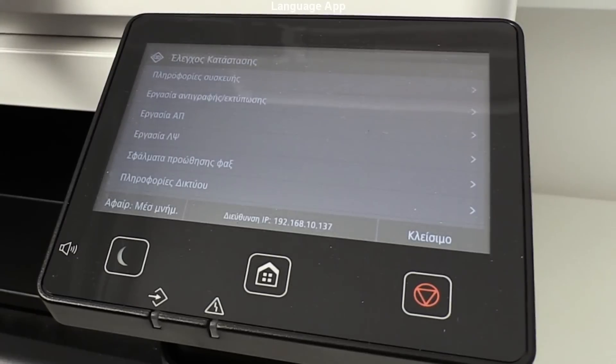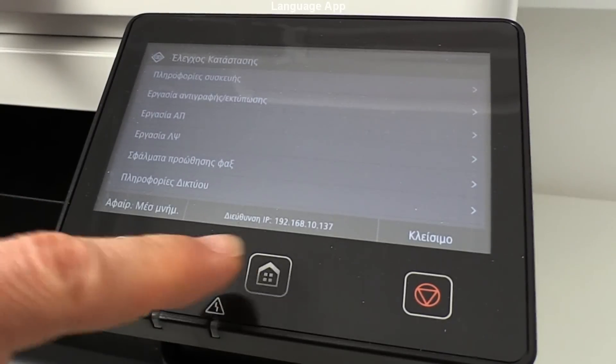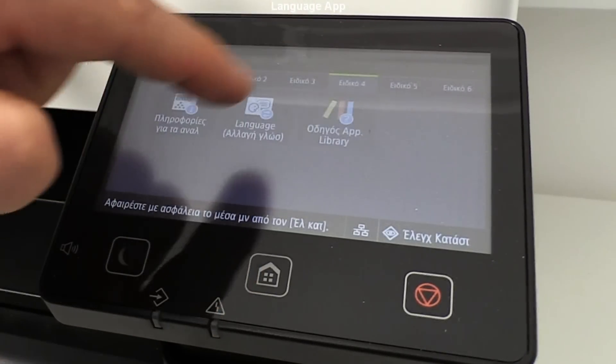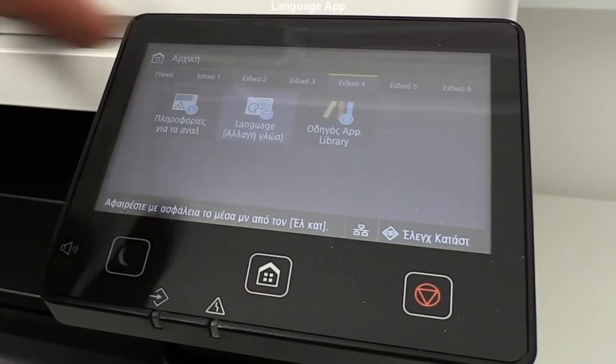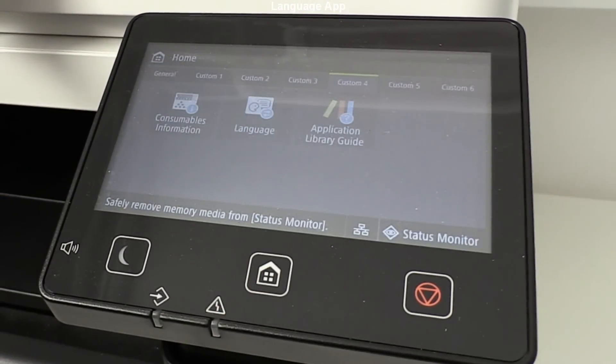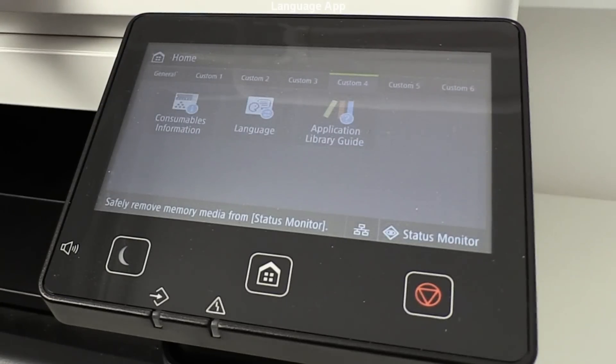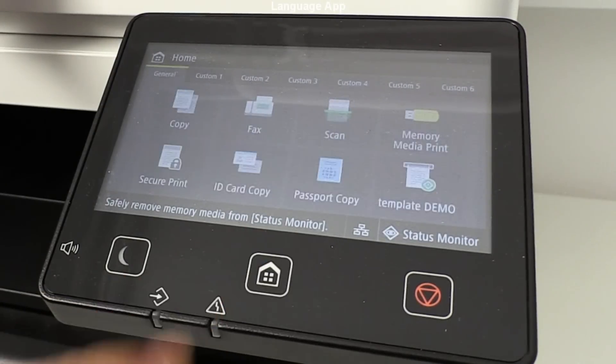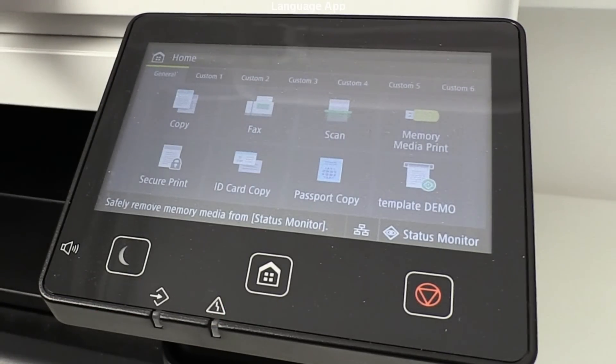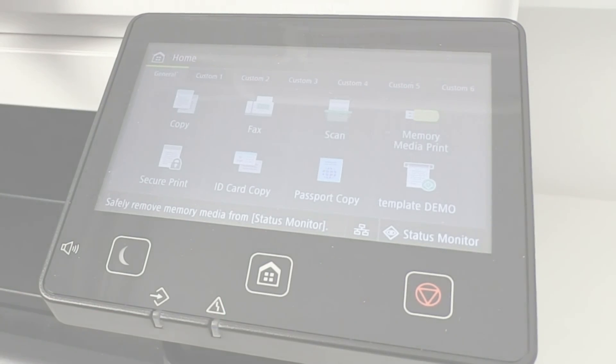This was a kind of introduction into configuring Application Library. In the next one I show the most useful applications, which are scanning apps.